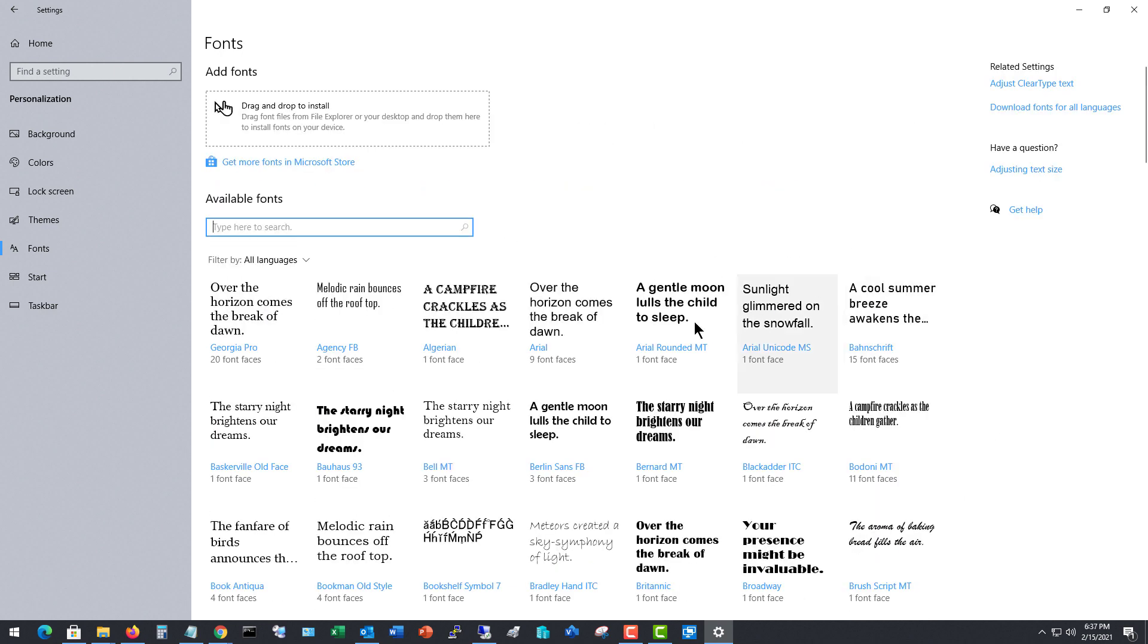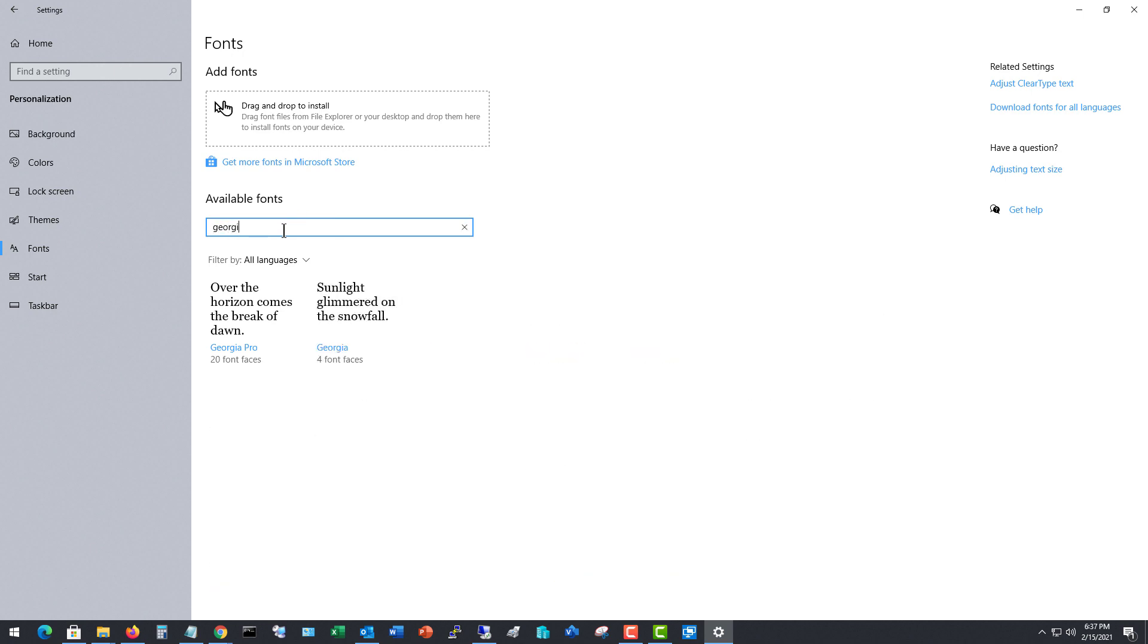So I could scroll through all these different fonts, but there's a lot of them. So I'm just going to go ahead and type in Georgia. And look at that.